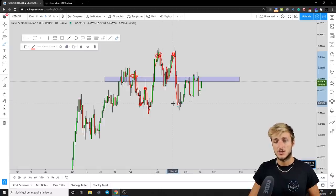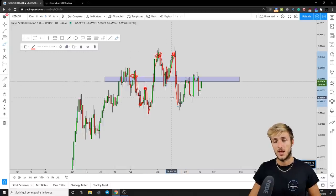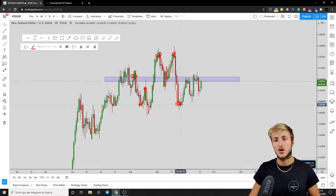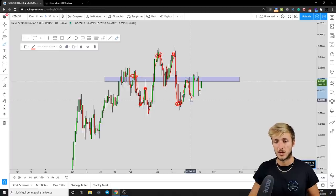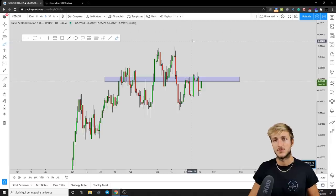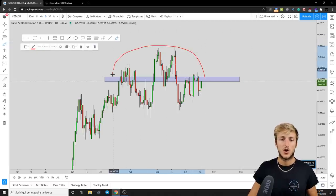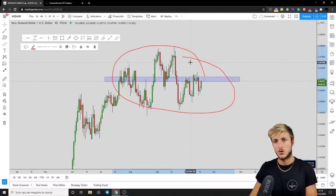I also spoke about NZD/USD after the market created this daily and weekly formation — when the market was at a certain level, I explained the reasons for which we wanted to see a move to the upside and then break back down. And that is exactly what the market did. Since then, the market has been remaining inside of this range. You can find all this previous analysis linked in the description for further reference and more free education.